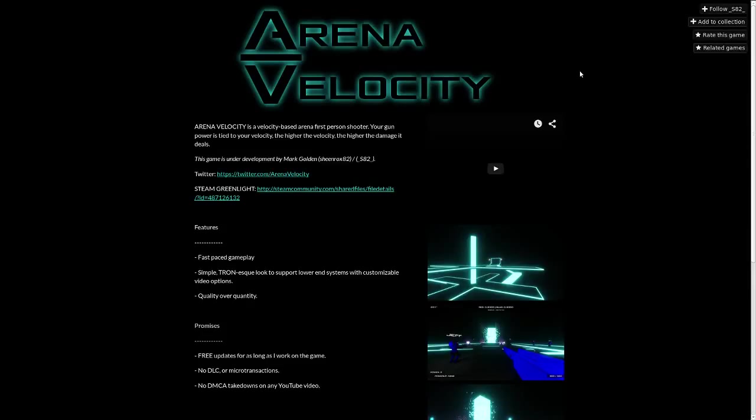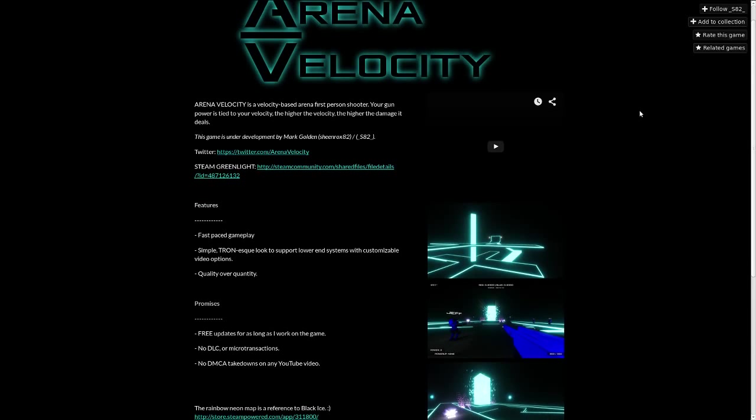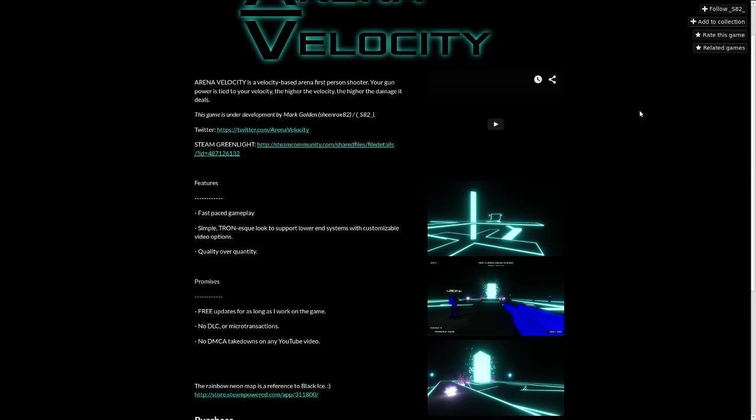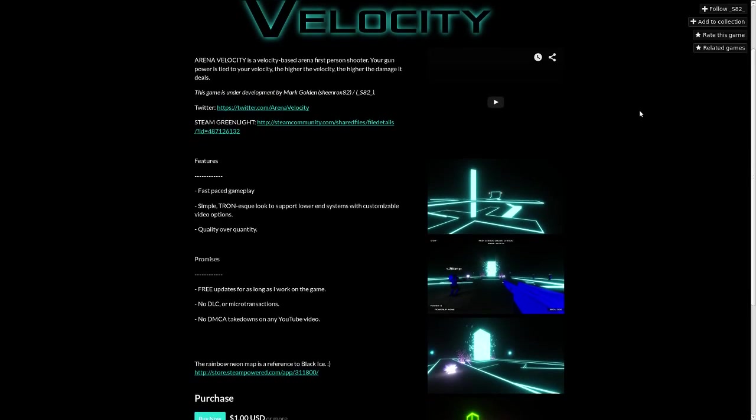Logan Cain here and this is Arena Velocity. This is a first person shooter where your movement speed affects how much damage your bullets do.